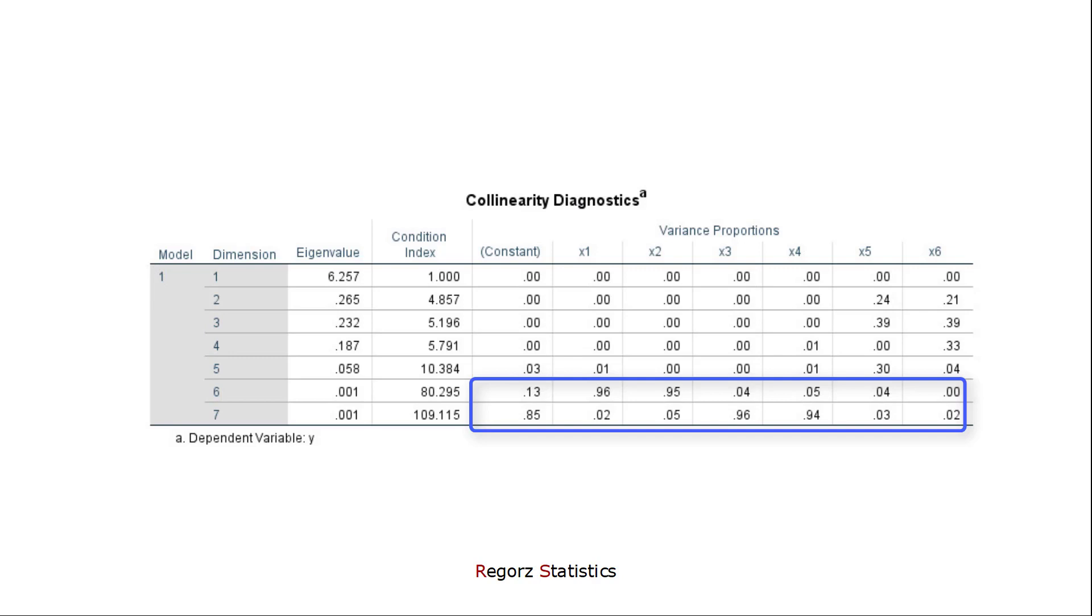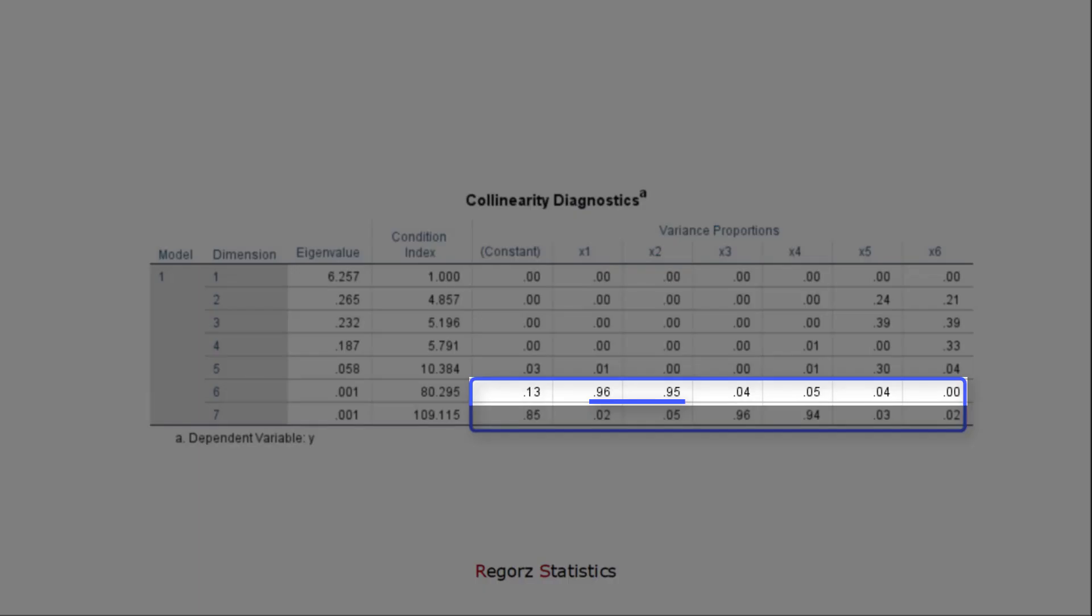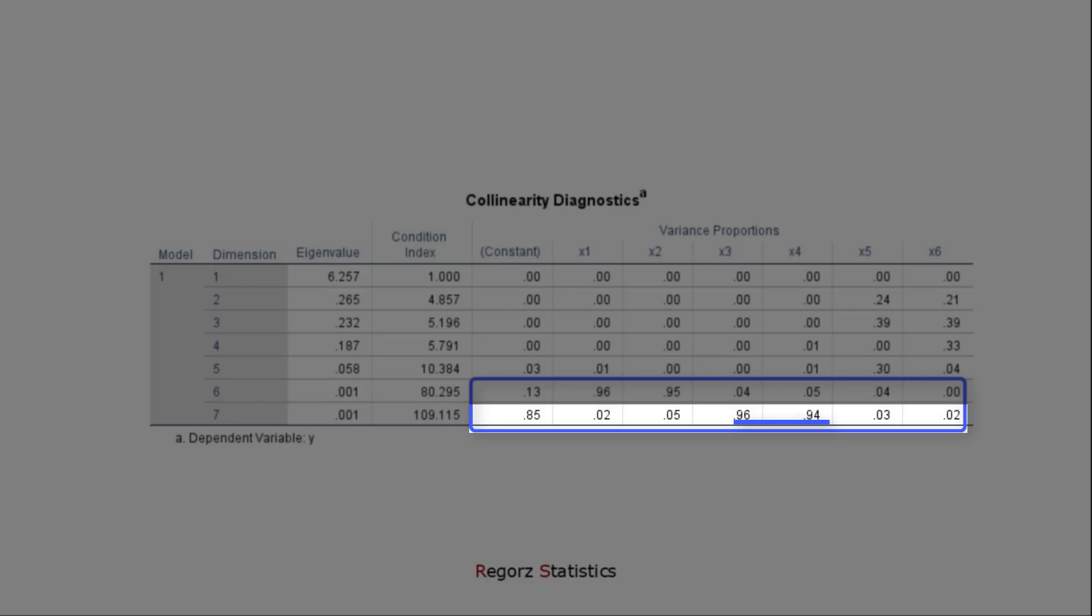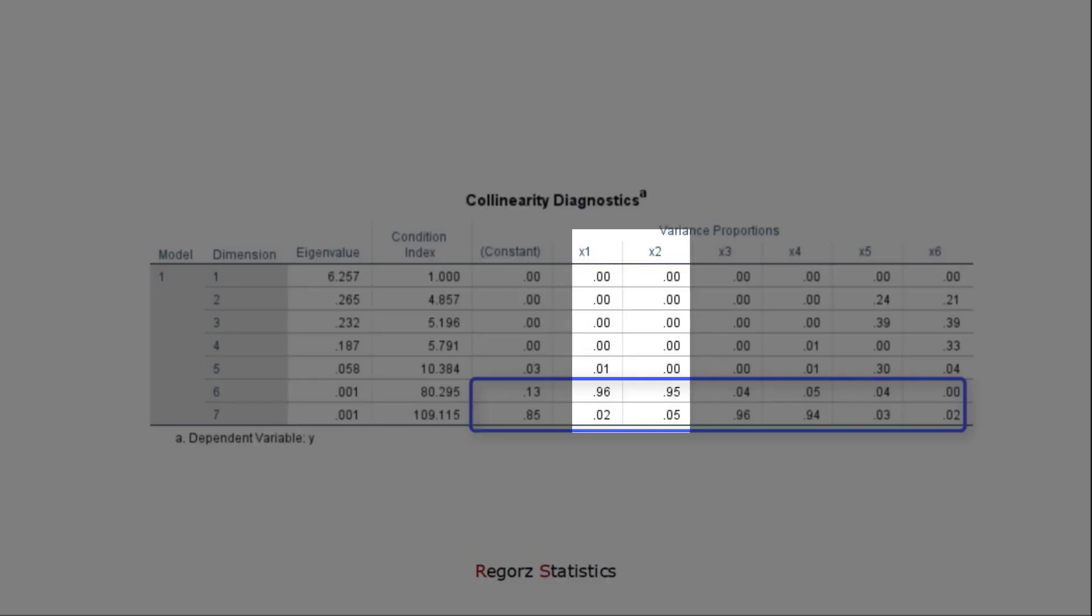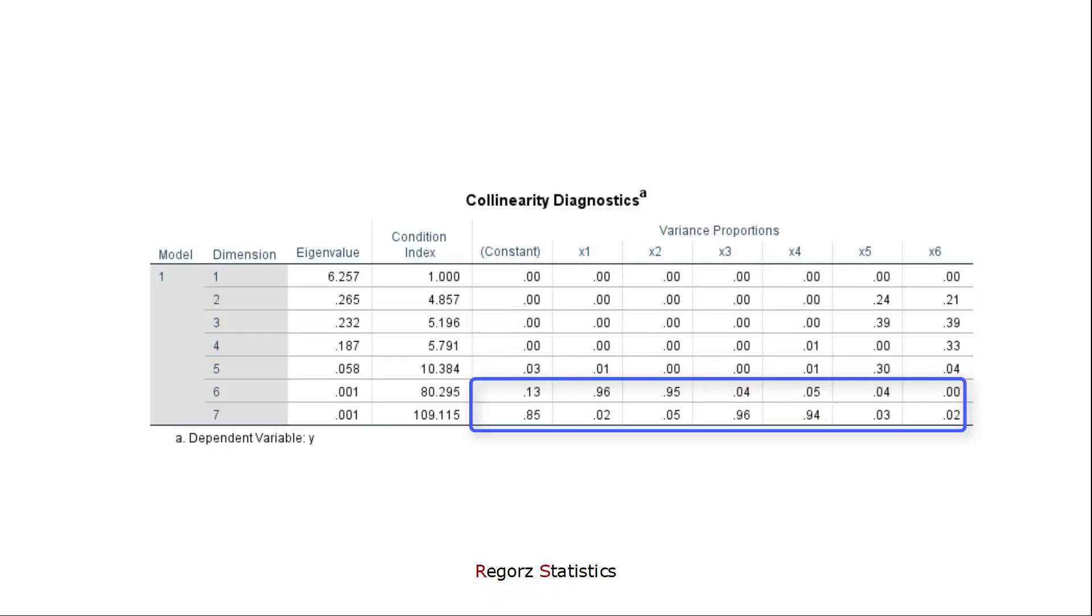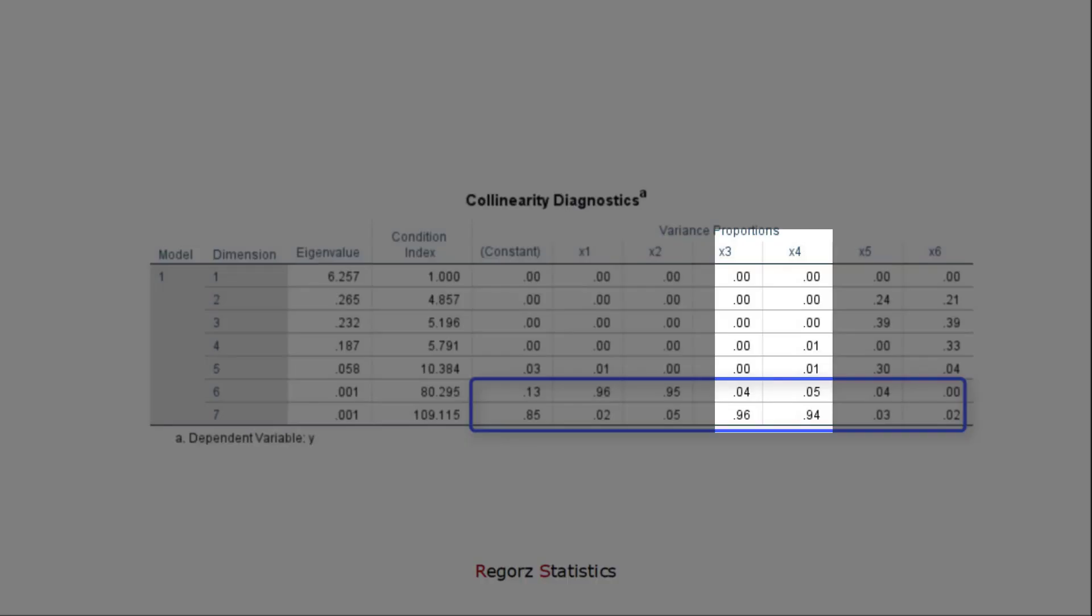And now for each row, we'll be looking for variance proportions higher than 0.9. For dimension 6, we find those two. And for dimension 7, we find those two. So in this case, we know we have one collinearity problem with x1 and x2, and a second different collinearity problem with predictors x3 and x4.